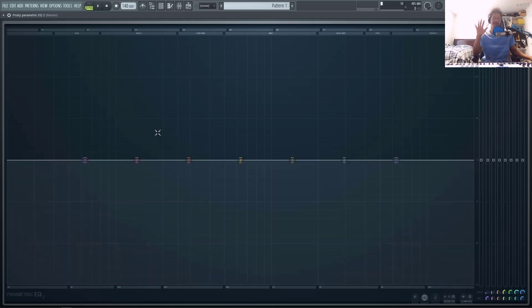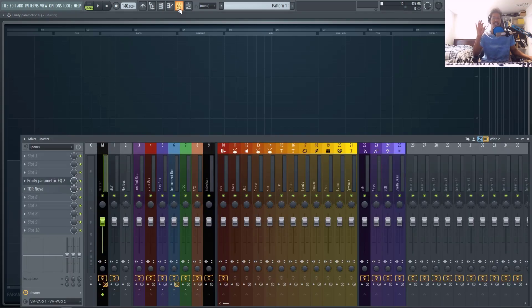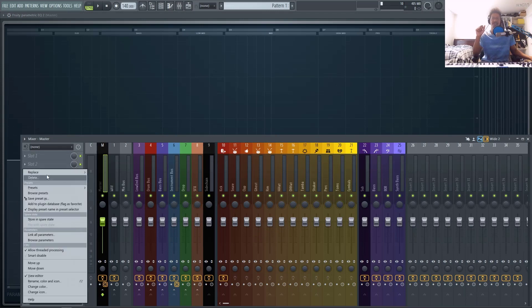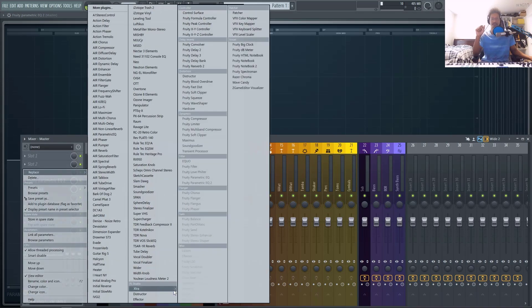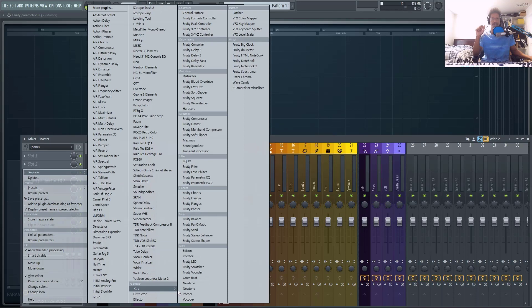Number five, having a linear phase option inside of parametric EQ3. Right now to get any linear phase EQ, you actually have to load up a reverb plugin inside of FL Studio, which is quite odd.